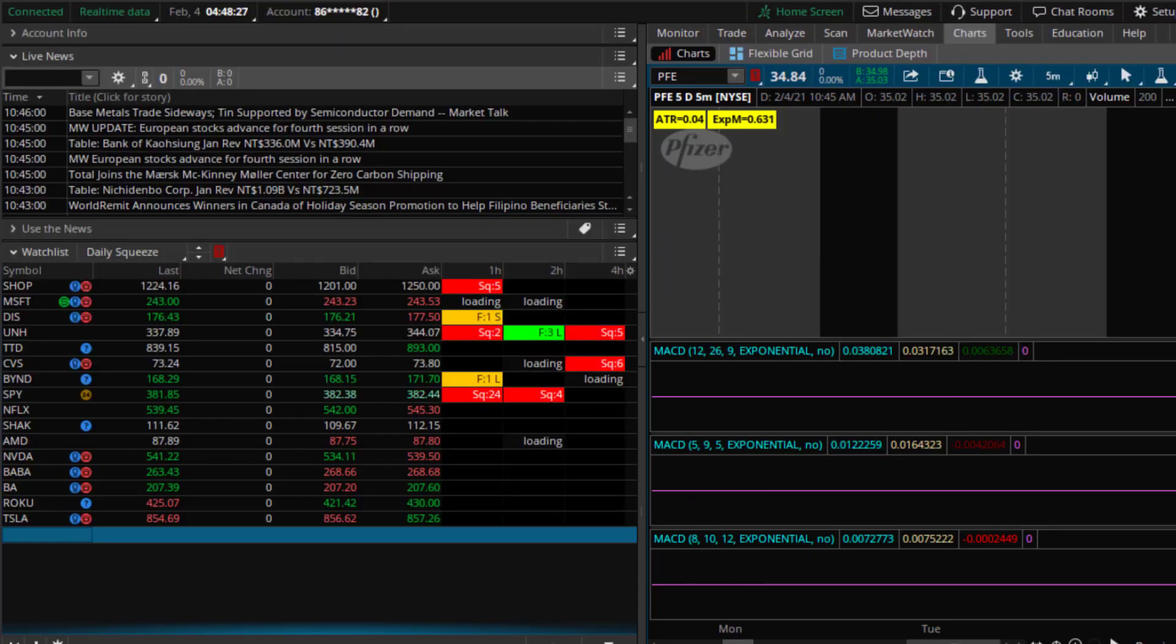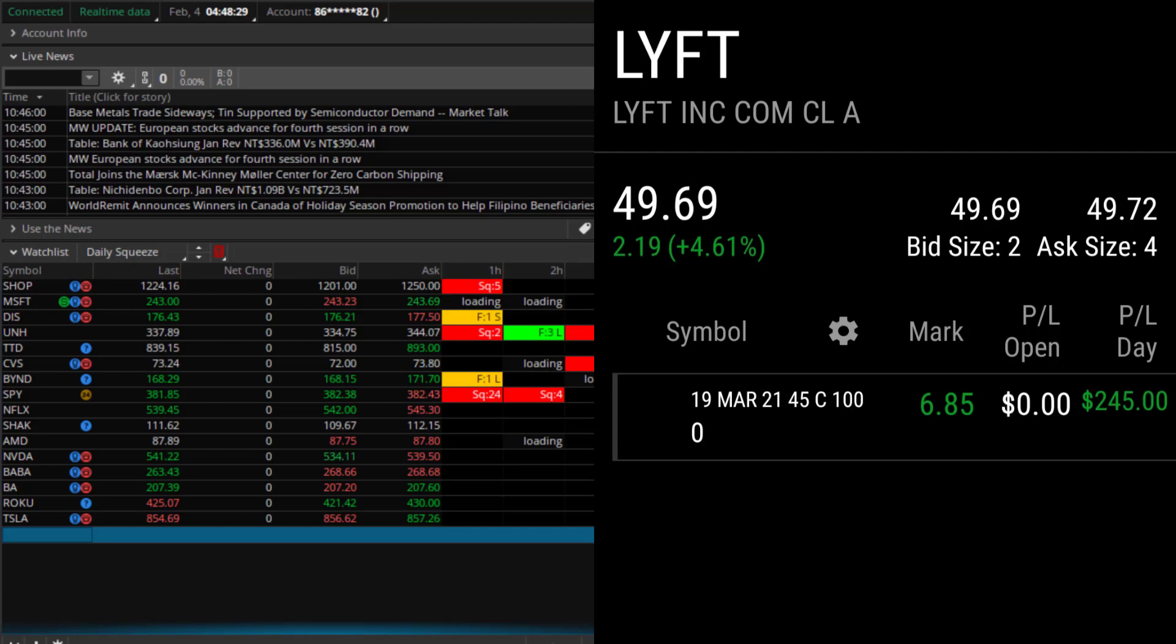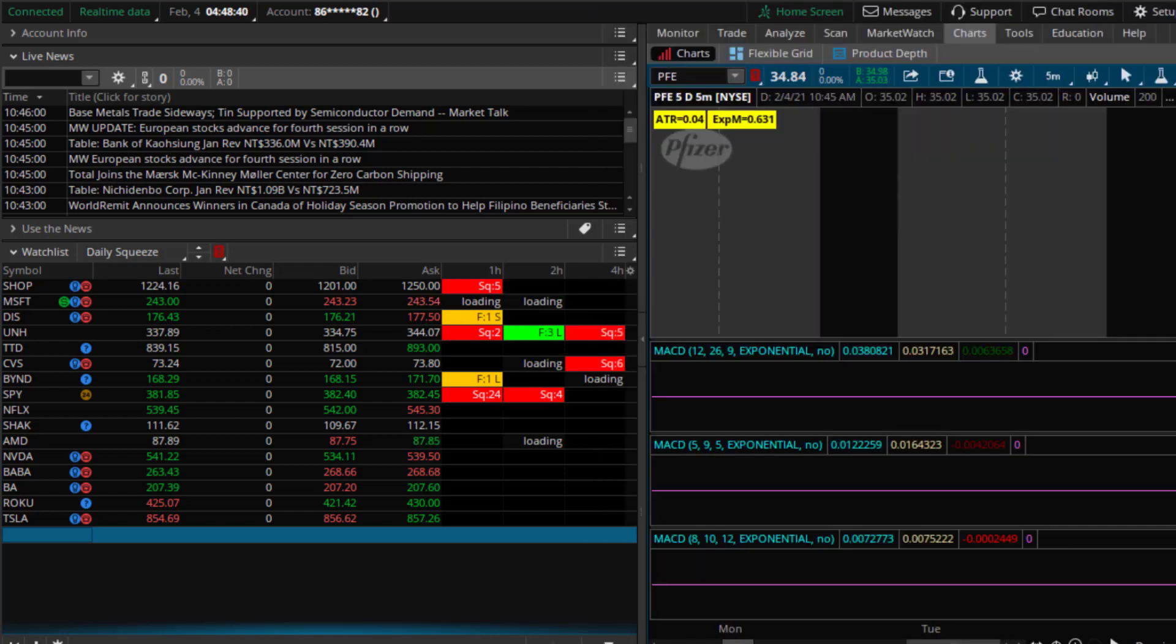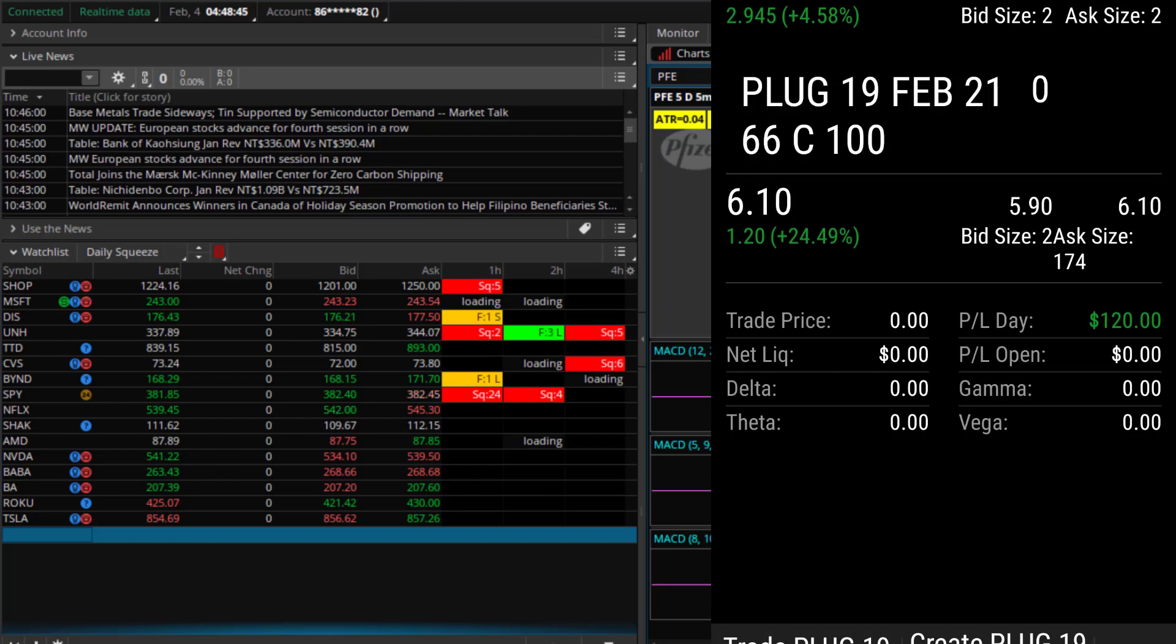Another alert we had this week was LIFT. I pointed it out in chat that I was gonna take a swing position on it. We ended up swinging LIFT. Closed that for $245. I believe that was a 20% gain. And I also alerted PLUG in chat this week for a quick scalp. Closed that for $120.